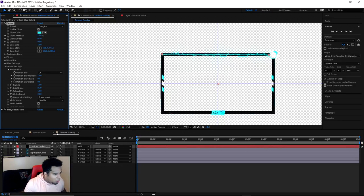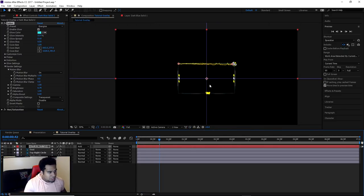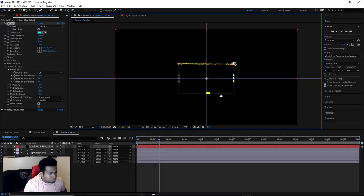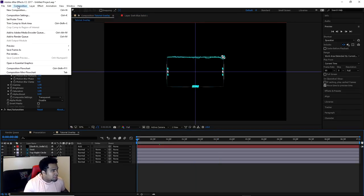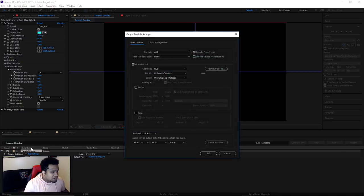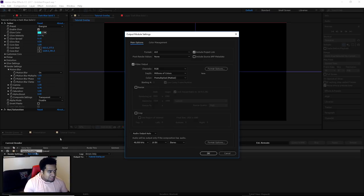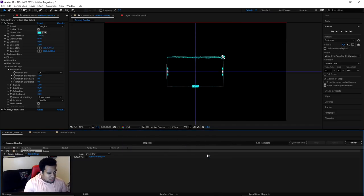Now all I've got to do is go to Composition > Add to Render Queue. For your render settings, the only thing I'll tell you to do is change the Channels to RGB + Alpha — that way it's transparent. Leave everything else as is, press OK, and then go ahead and render it. And you're all good to go.